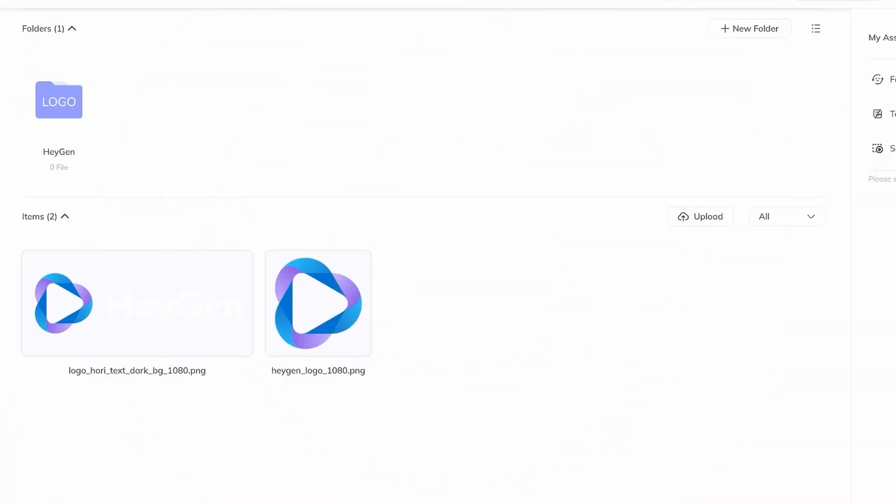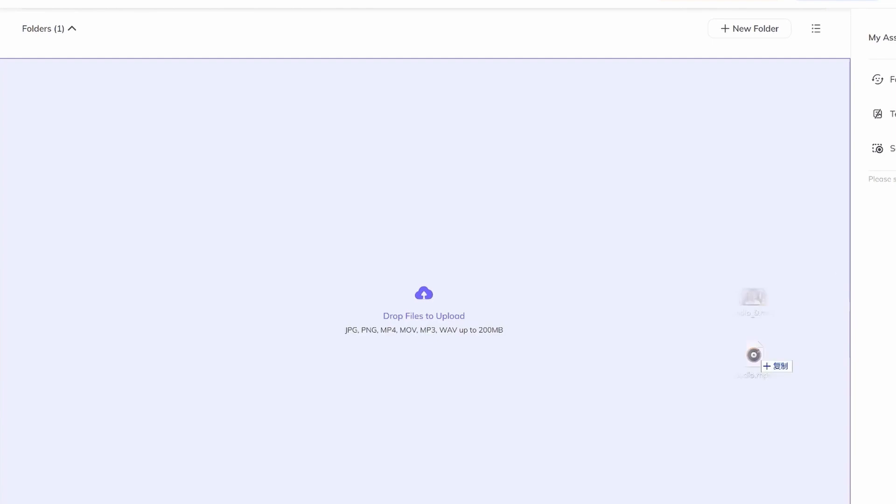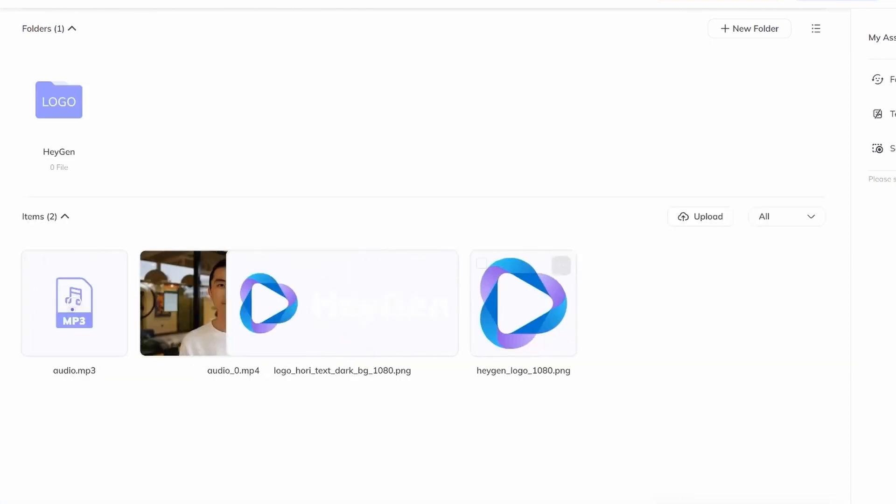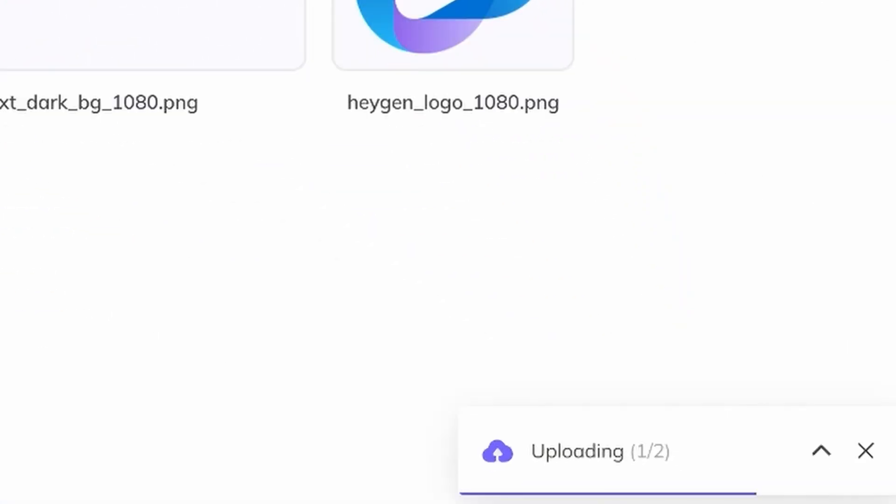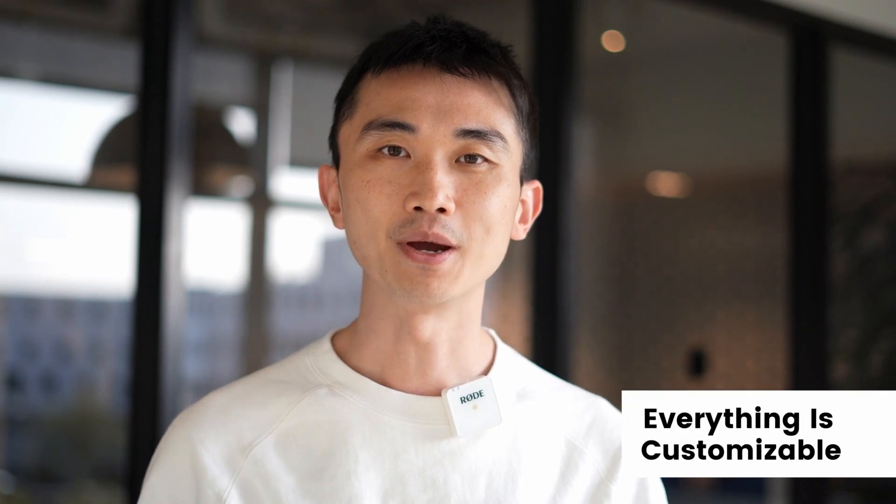You might already know that most media editing software, including HeyGen, allows users to upload their own assets. This means everything is customizable.